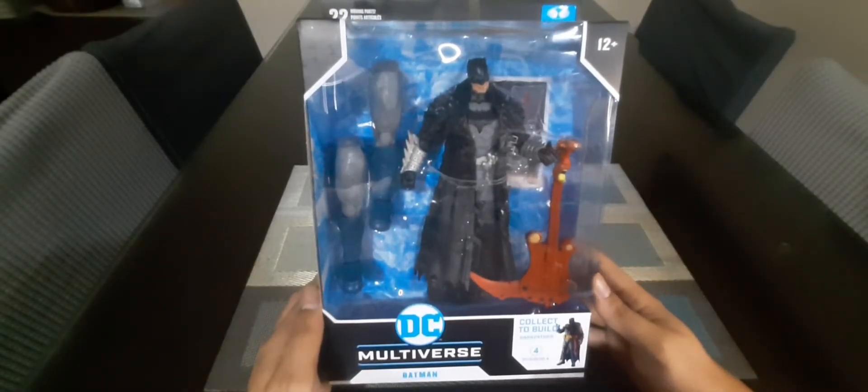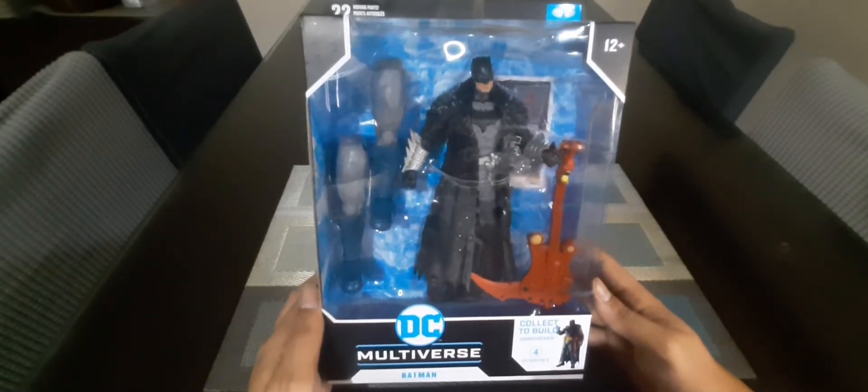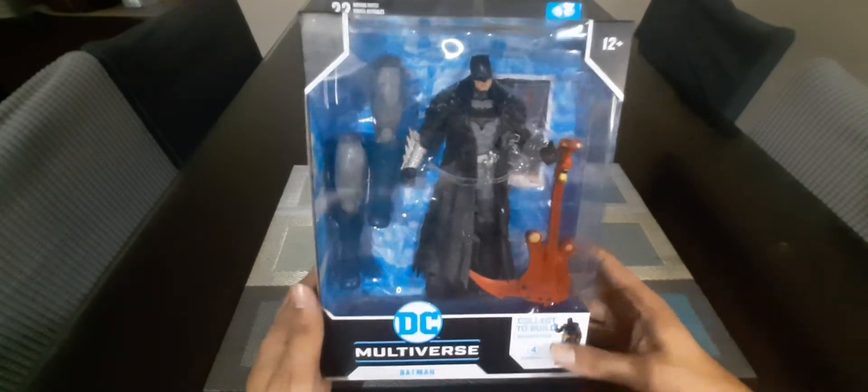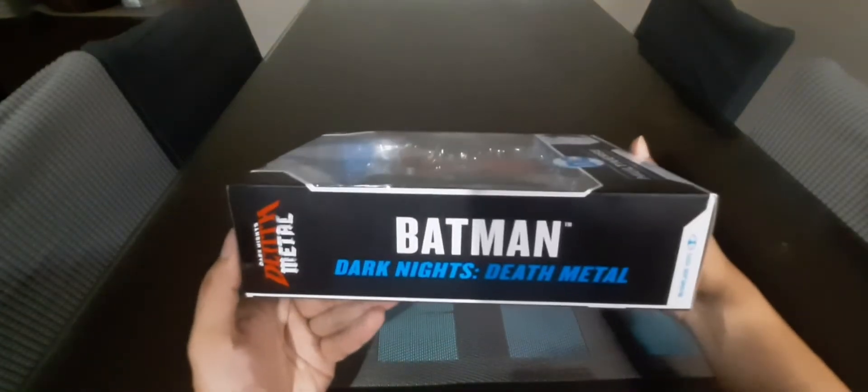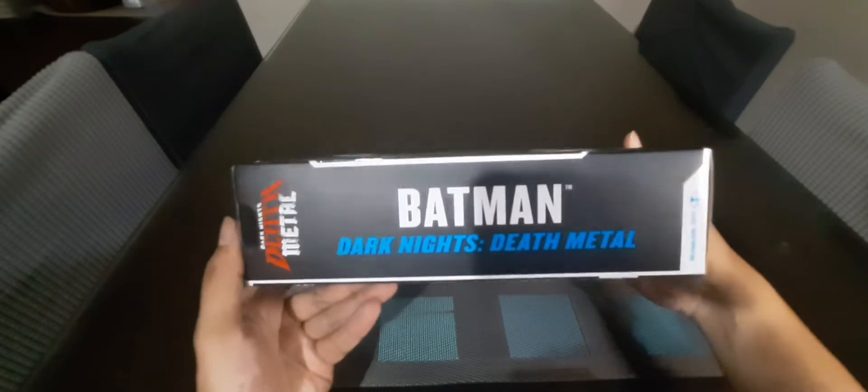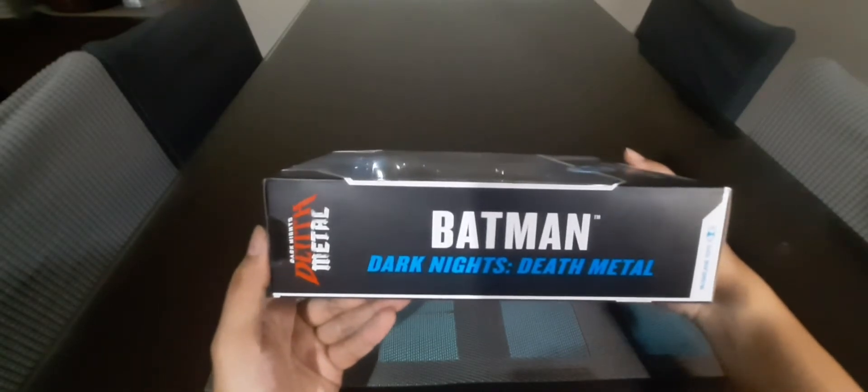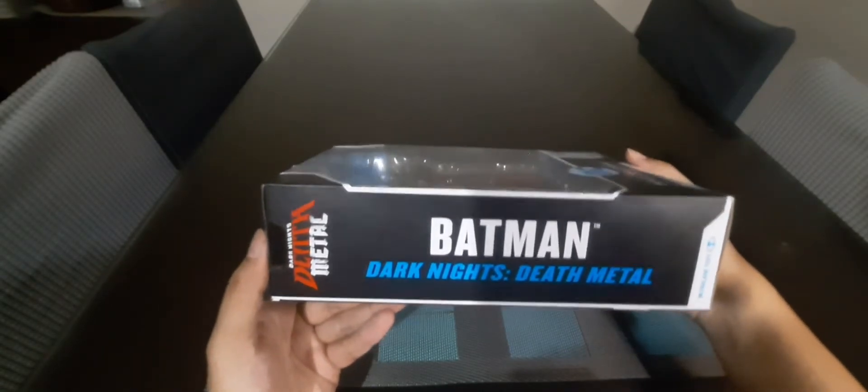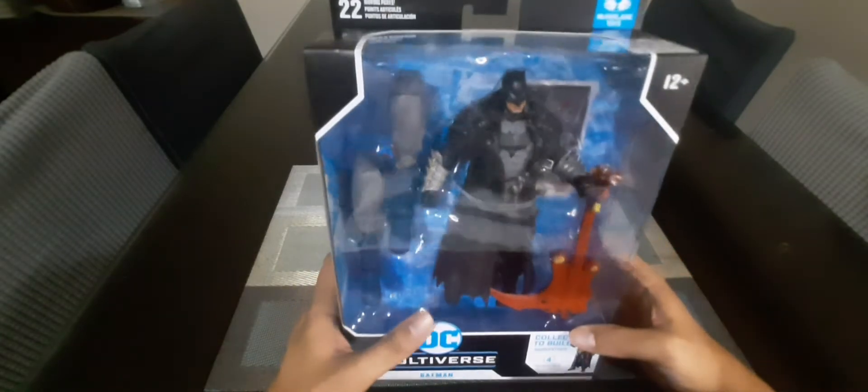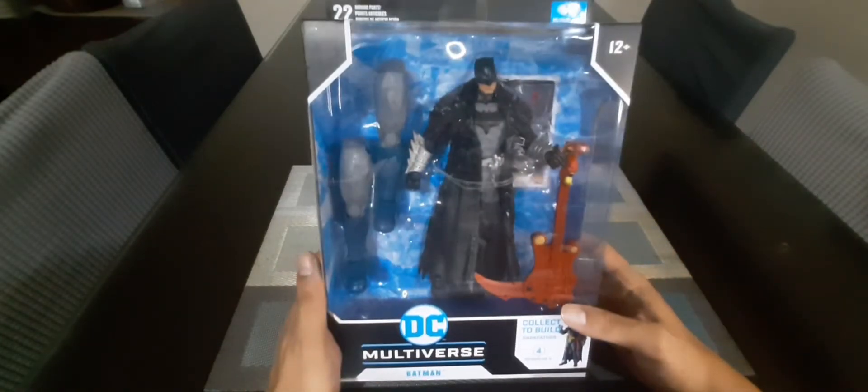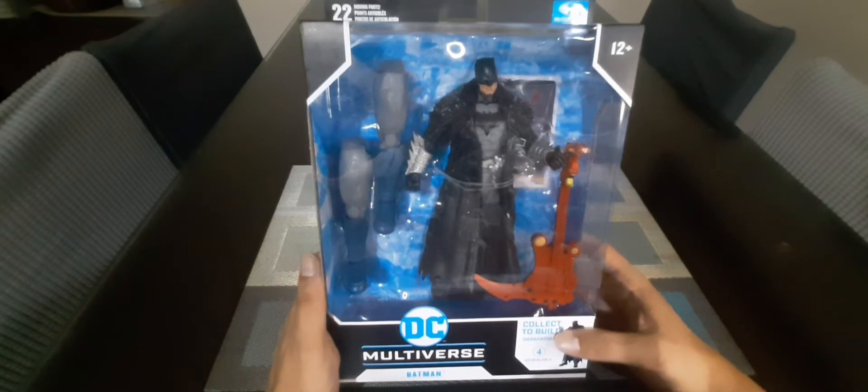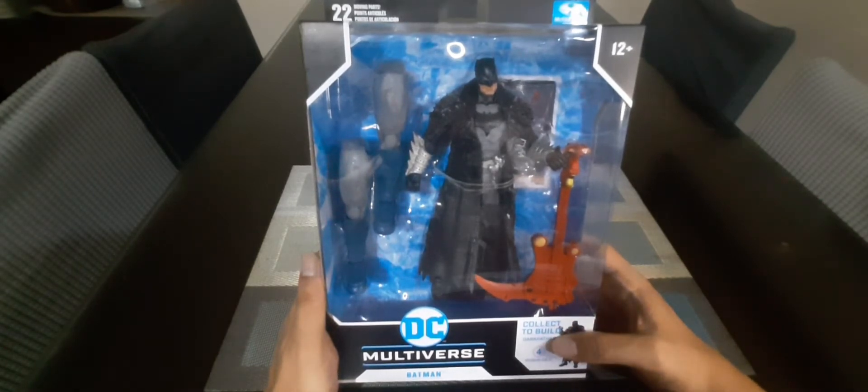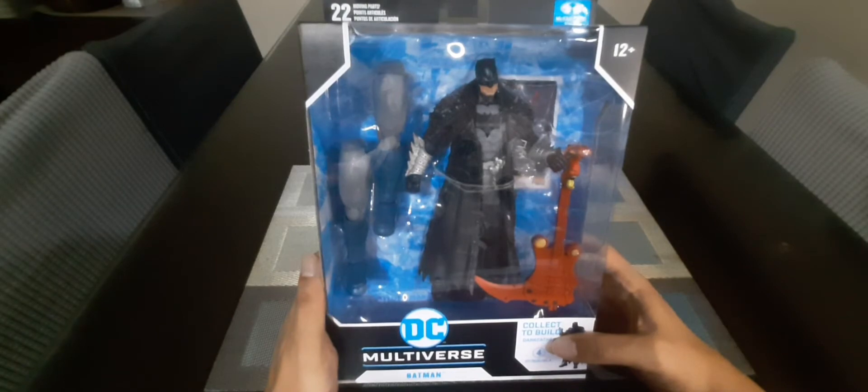Hi everyone, for today I'll be showing this DC Multiverse Batman. This is from Batman Dark Knights Death Metal. Death Metal is a DC Comics series that ran around 2020 to 2021. It's a dark multiverse in which Batman has the Black Lantern ring.